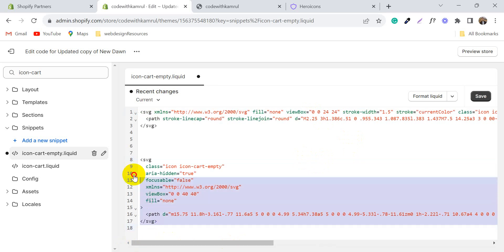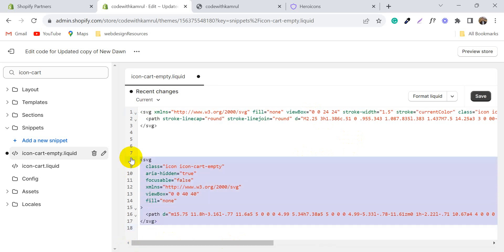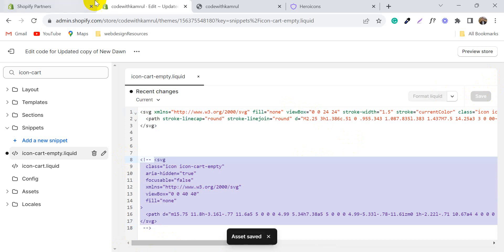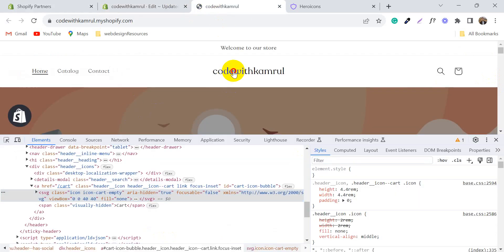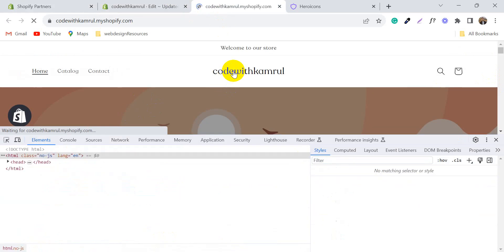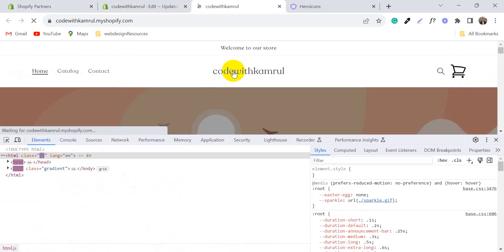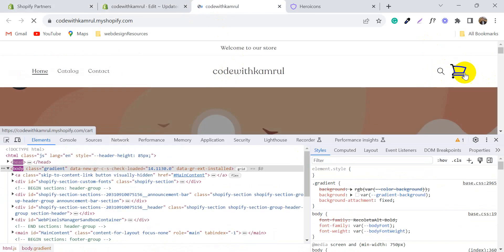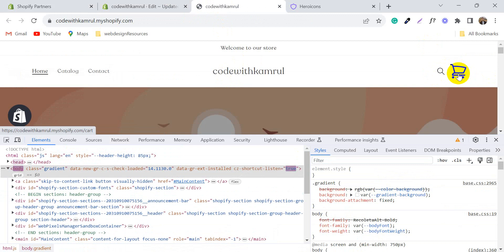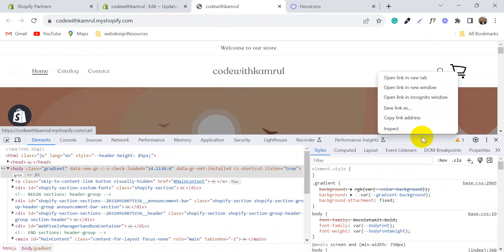You can remove it or point it out from here. Now click Save. Visit your store — you will see the cart icon has changed.